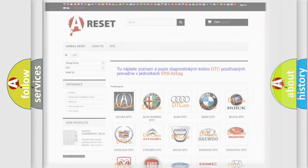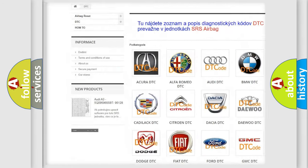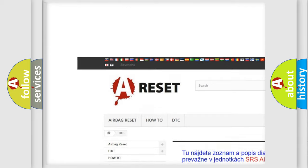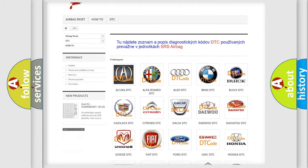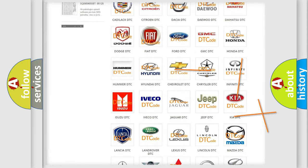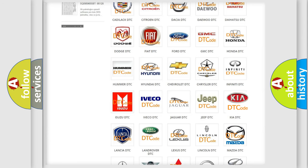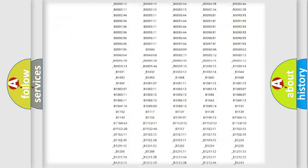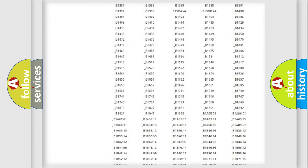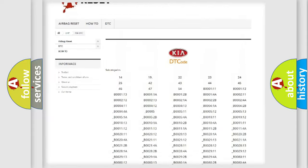Our website airbagreset.sk produces useful videos for you. You do not have to go through the OBD-II protocol anymore to know how to troubleshoot any car breakdown. You will find all the diagnostic codes that can be diagnosed in Kia vehicles.